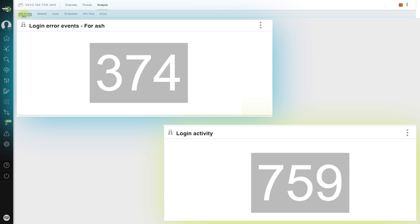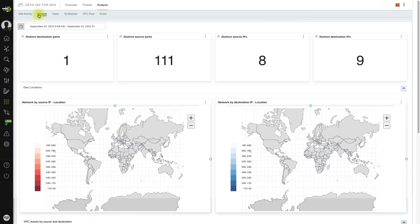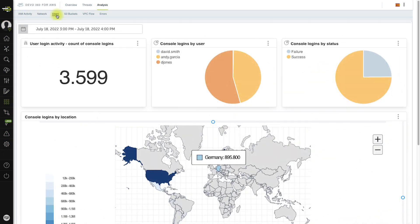such as identity and access management, network stability, user activity, and errors across AWS.